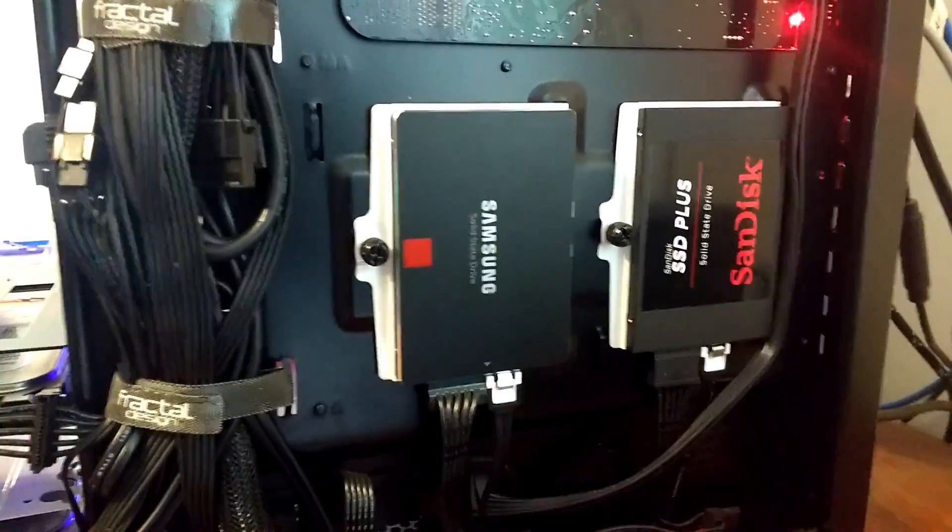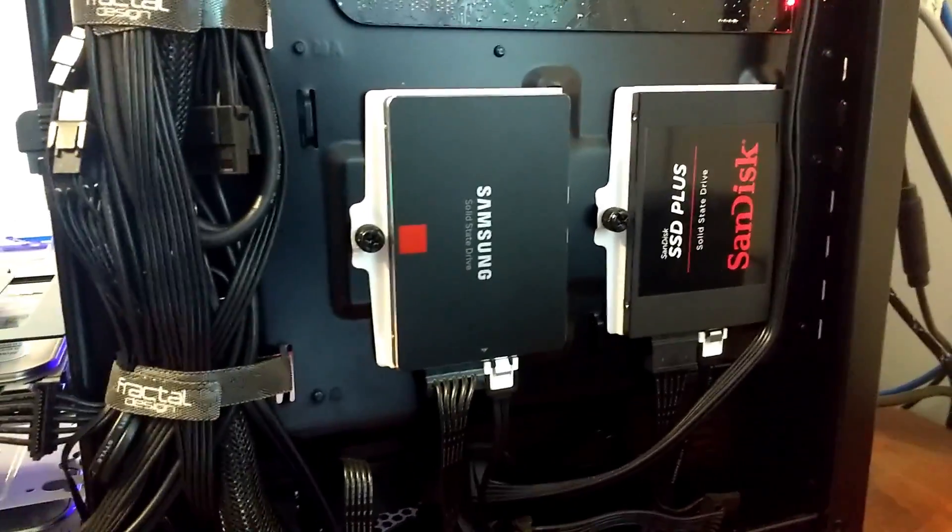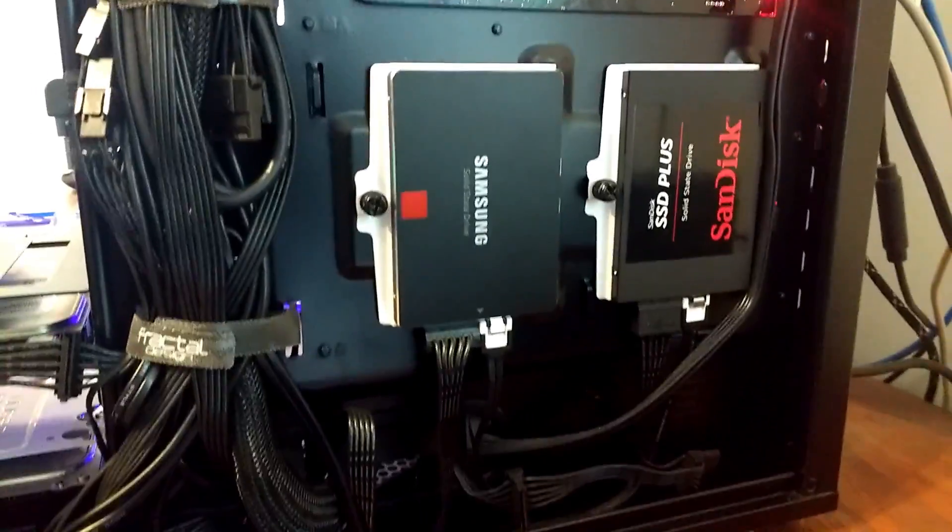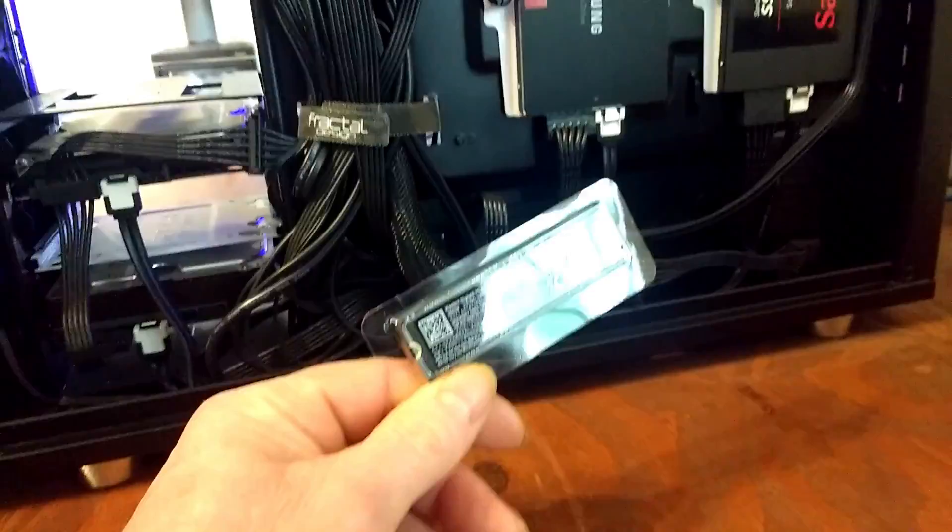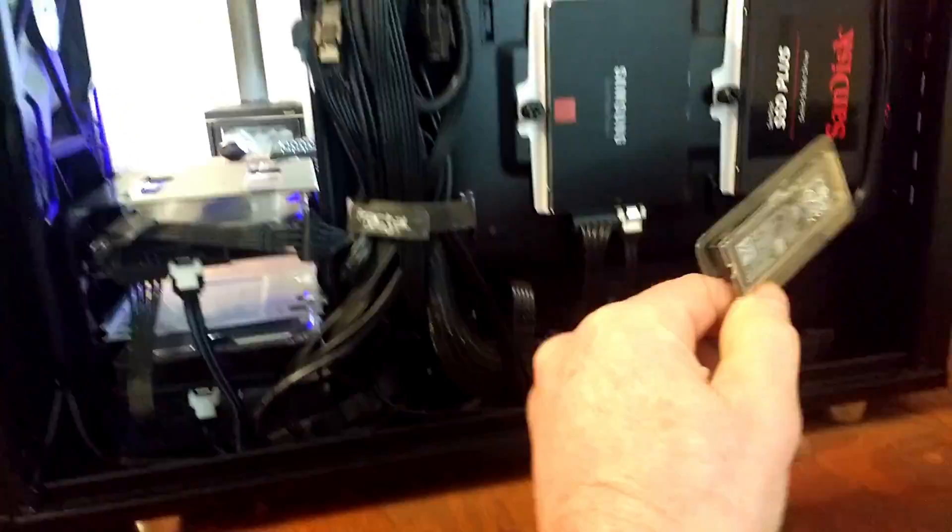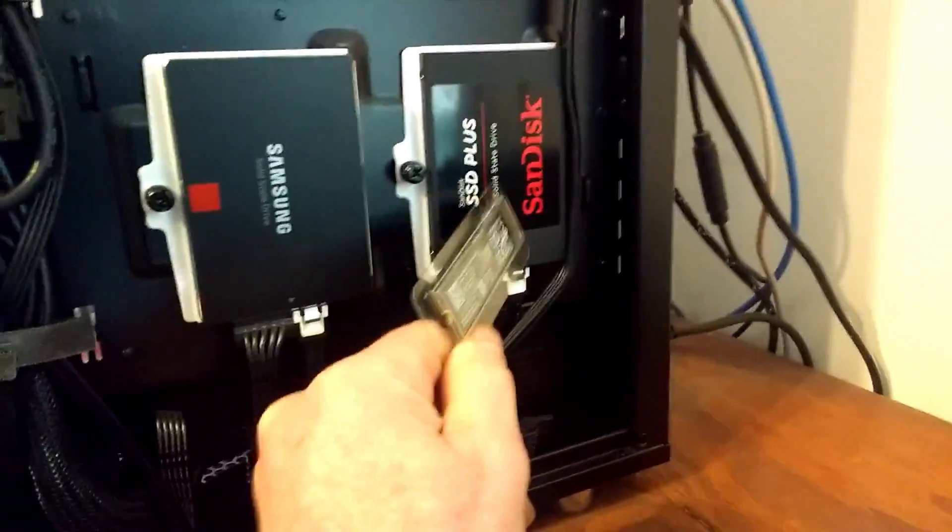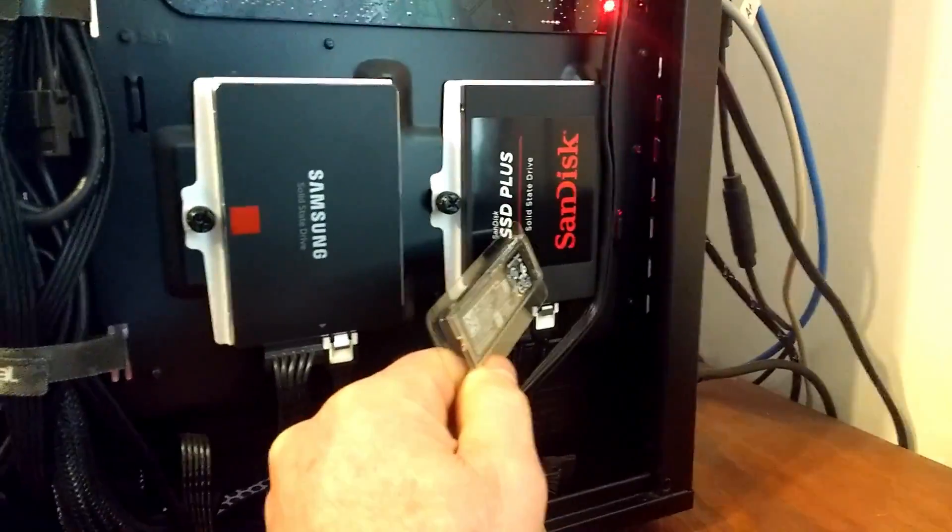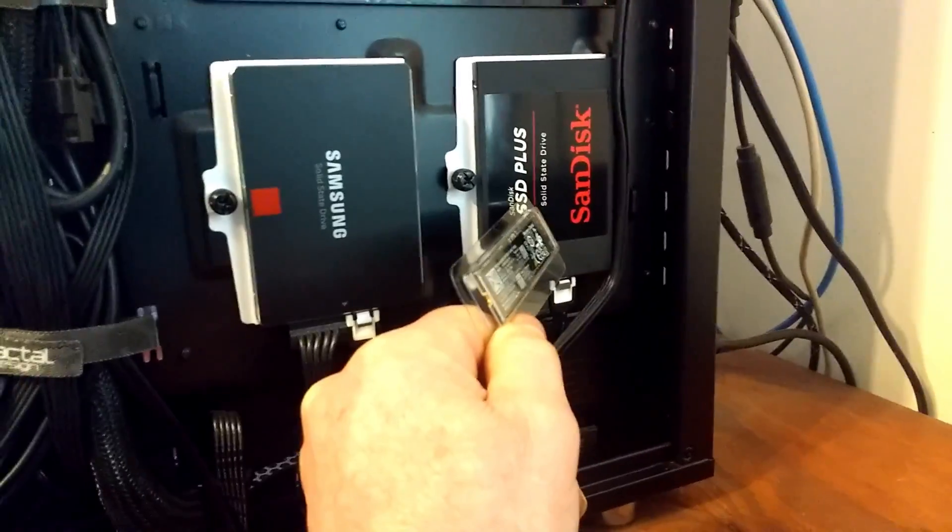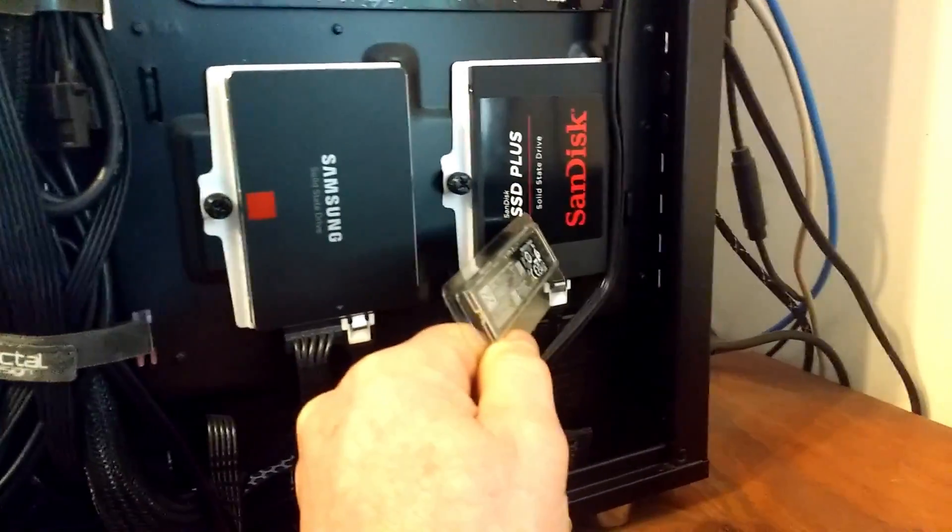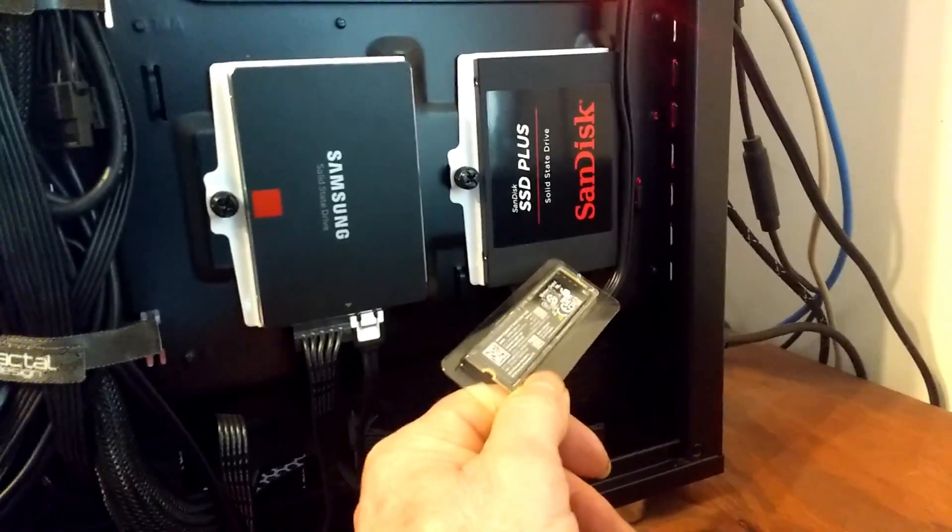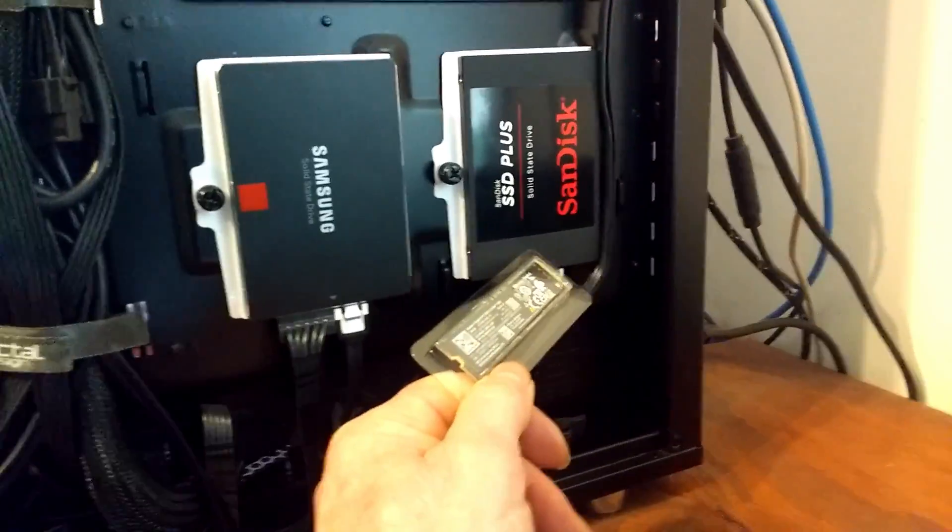What I've already done, this other drive over here has got Windows on it and it's also got PopOS, another Linux distro.